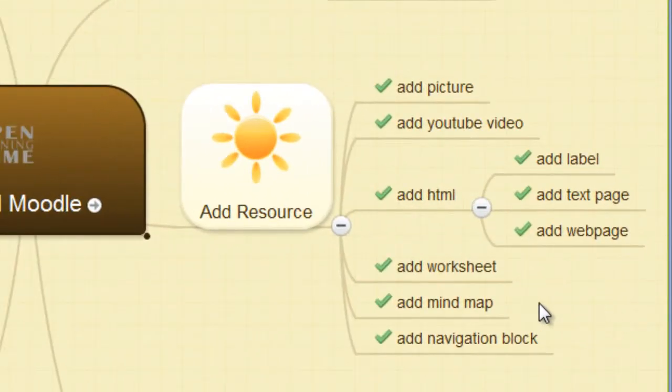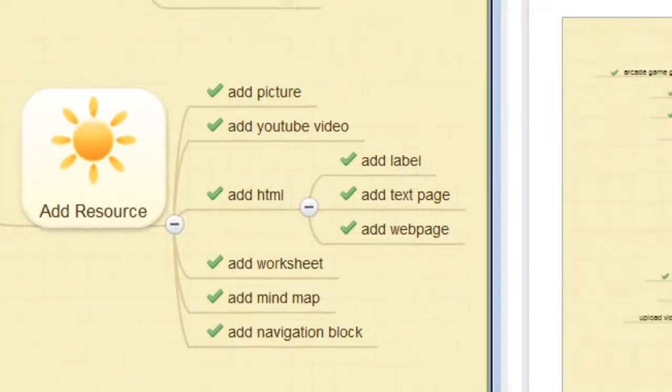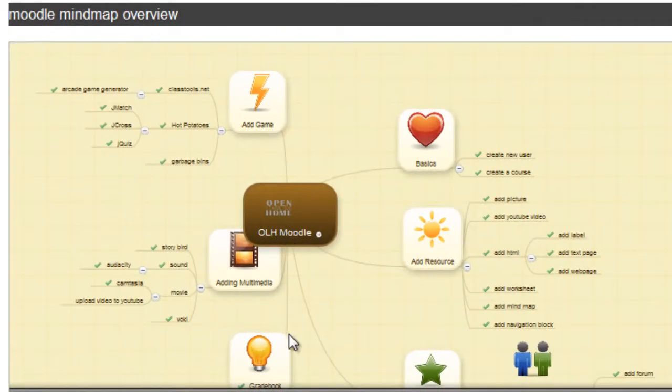We can add a mind map. This is an example of a mind map.